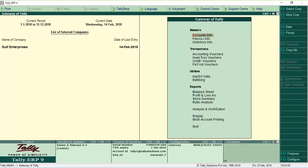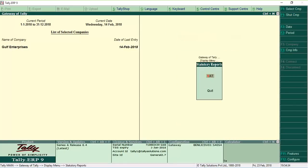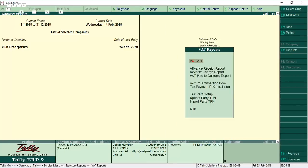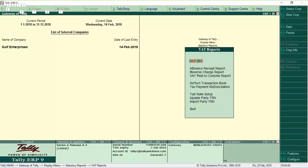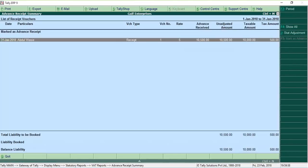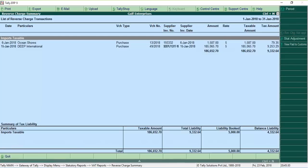To view the VAT return report, go to Display, Statutory Reports, VAT and VAT Return. In addition to the VAT return report, you can get the tax liability from the advance receipt report and reverse charge report.